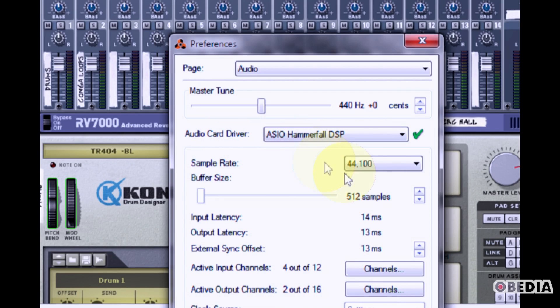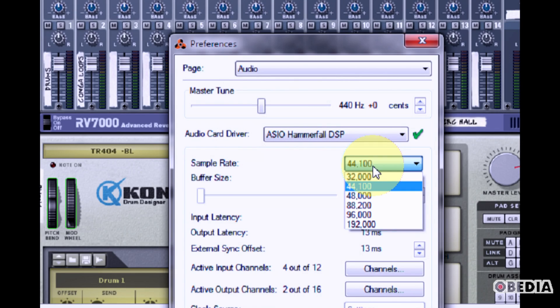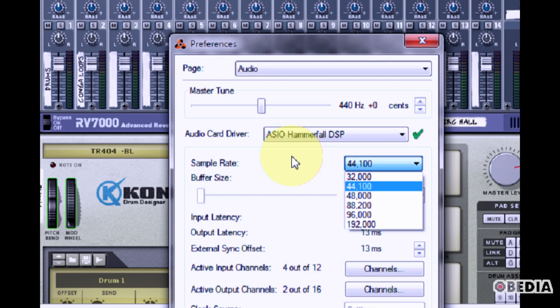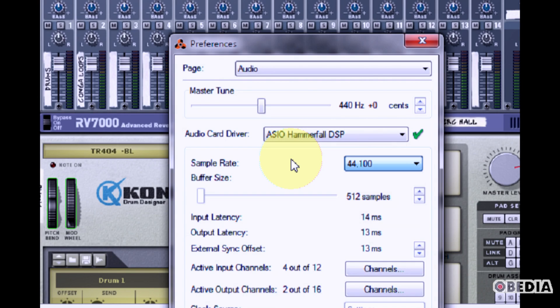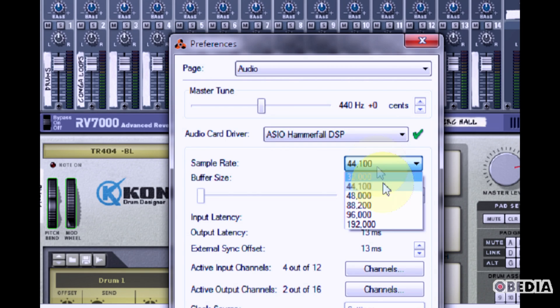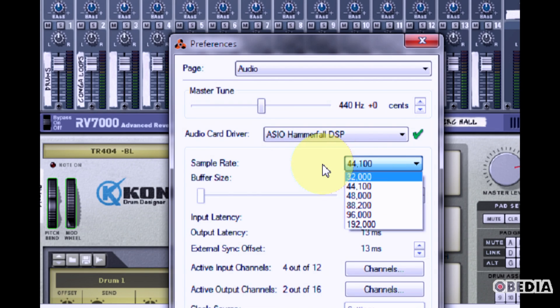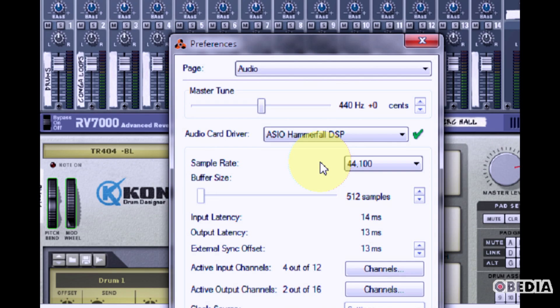You can also change the sample rate by clicking on the pull down menu. Changing the sample rate will change the output quality of your audio, so you do want to find a setting that most closely matches your audio card and gives you the best audio output. 44.1 kHz is typically going to be a perfect sample rate for regular audio usage in Reason 5.